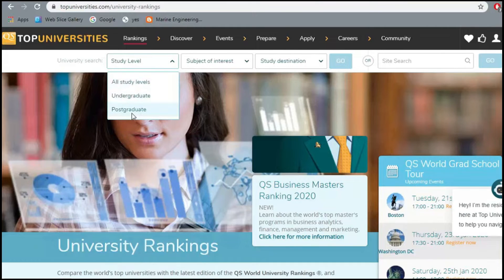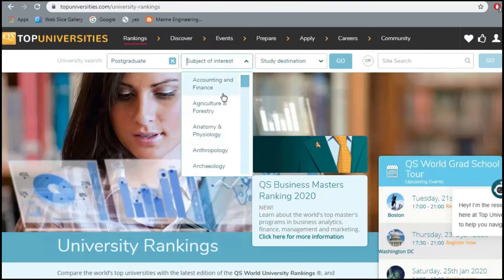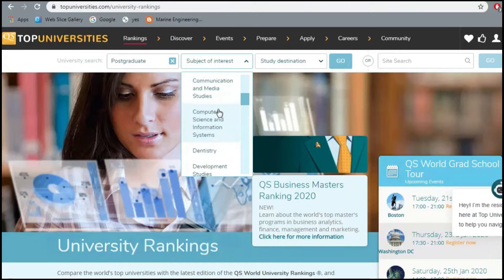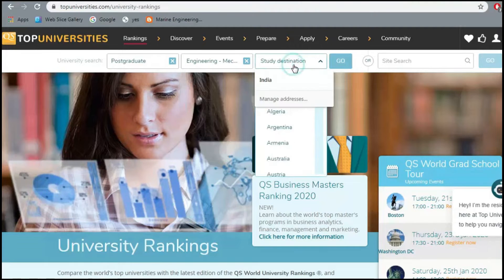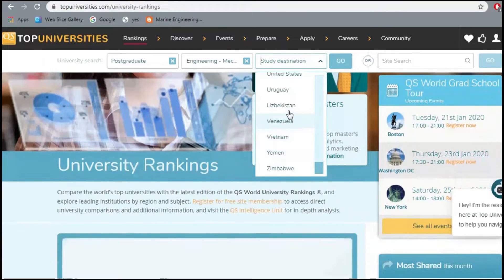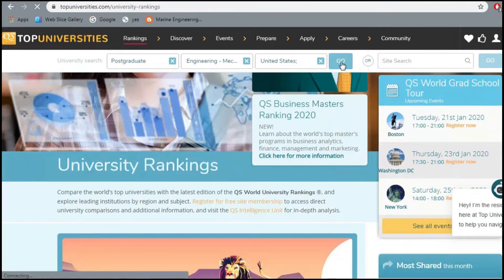For example, let's say we are going for postgraduate — that is masters or PhD — and the subject we're interested in is engineering mechanical. For the study destination, we put in the most famous destination, the United States. Let's click on search.